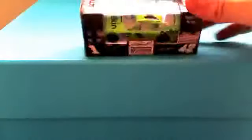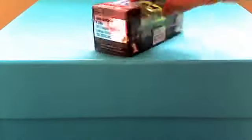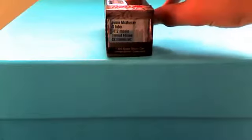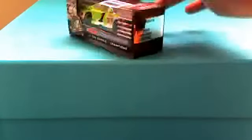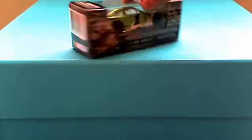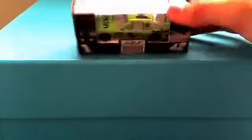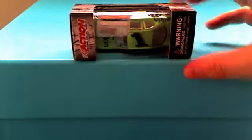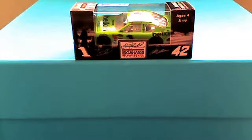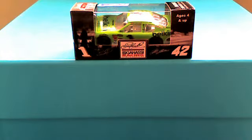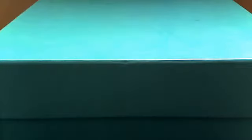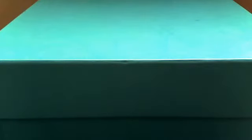Jamie McMurray Belkin. Sweet. Nice. That's awesome. 2012. We're in this car at Martinsville. Nice. I love the color on that. That's an awesome car.